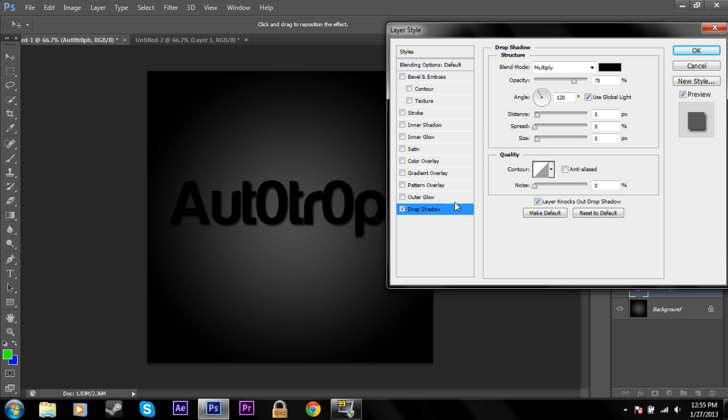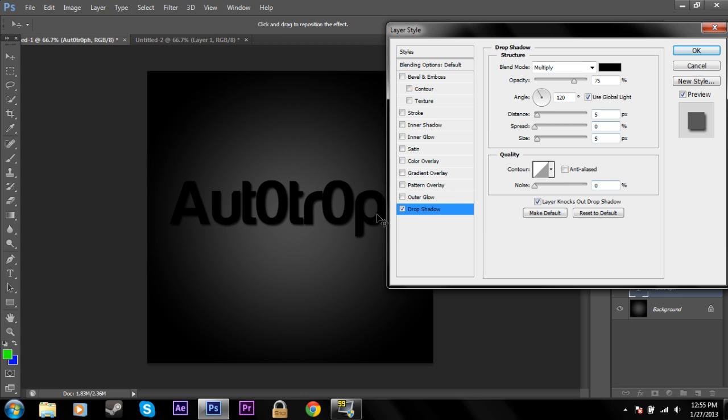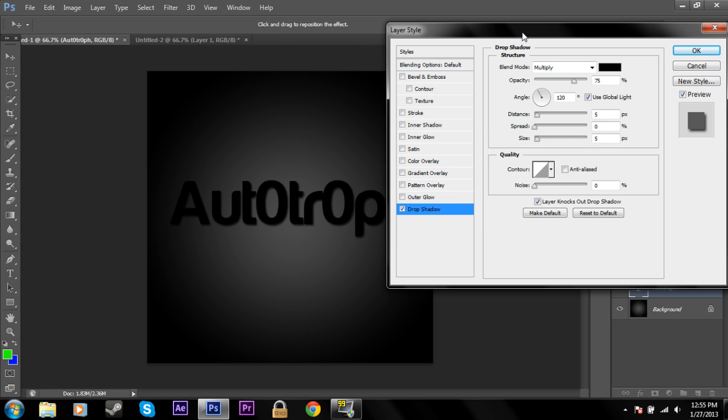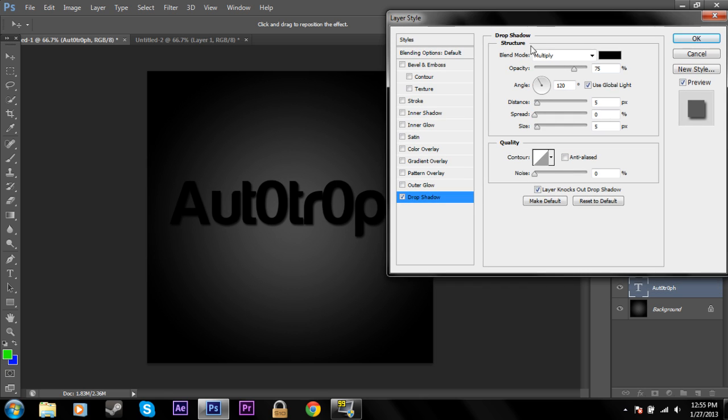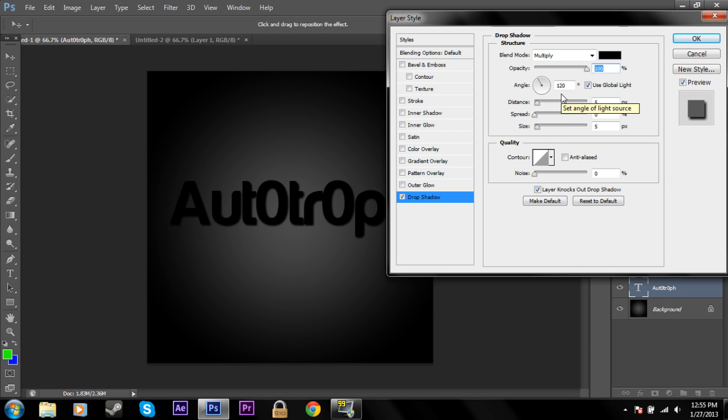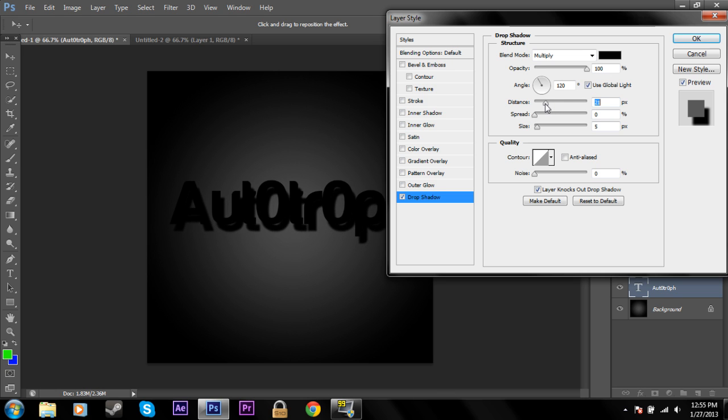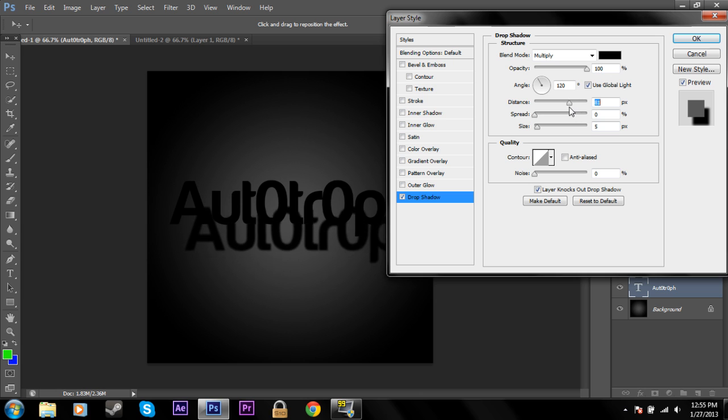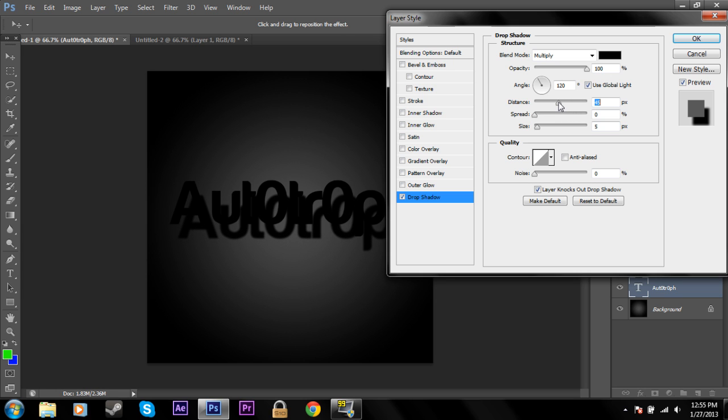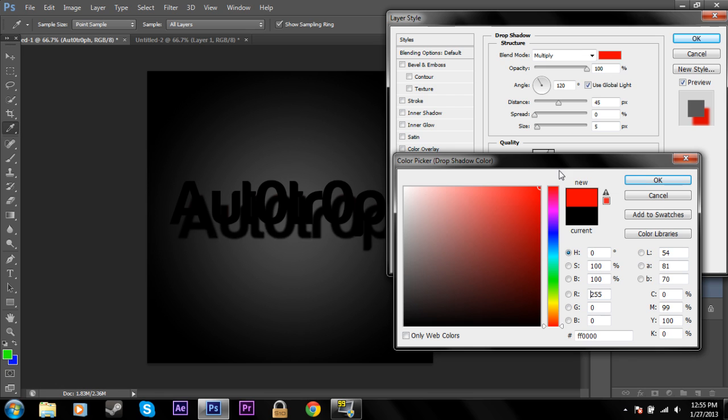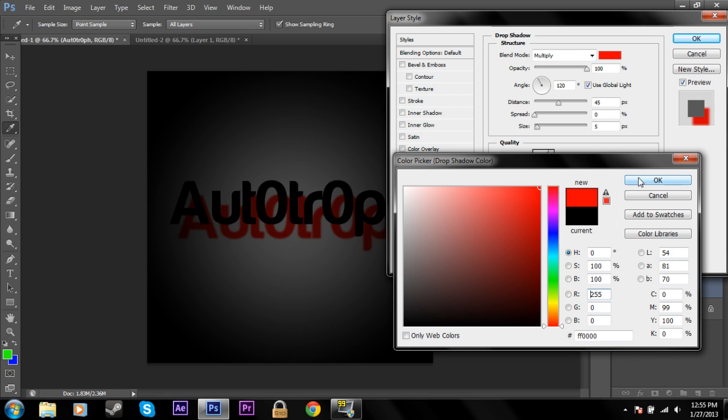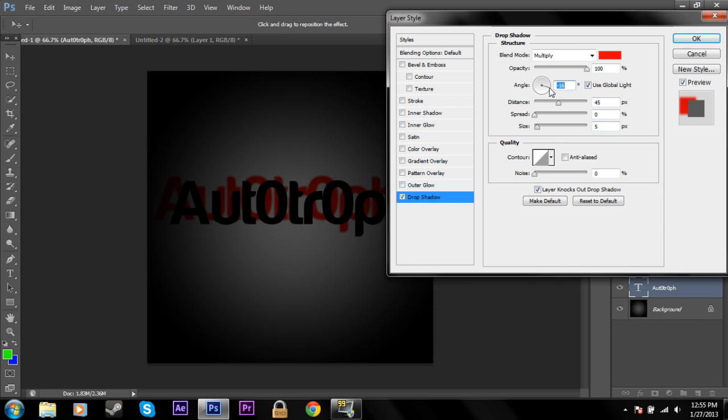And the last option in the blending options is drop shadow. Now this is used as you would expect to create a shadow behind the text. And this can create a 3D effect. It gives the picture depth rather than just the text. You can see if you increase the distance of the shadow, it really looks like the text is like above the background. So that can be really cool. And you can change the color of the shadow like this.